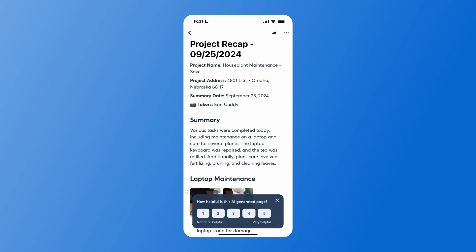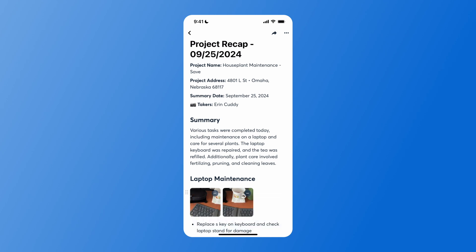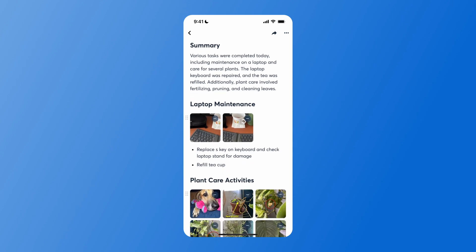That progress recap will include project information at the top and a summary from the descriptions on your photos. It will then section out your photos and descriptions based on what you've been taking photos of and your descriptions on those photos. It's an easy way to gather information, section it out into different parts of the job, and share that information.